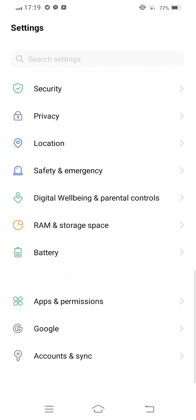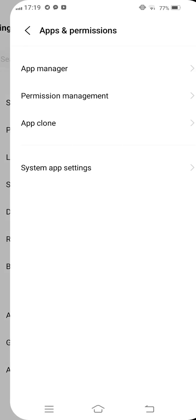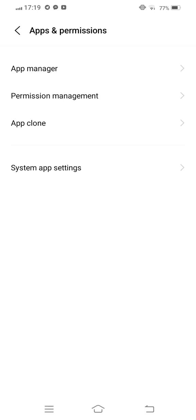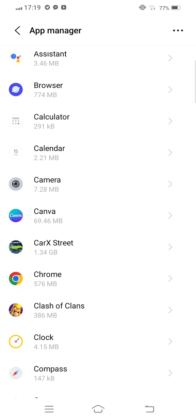First of all, we open mobile settings. Now scroll down and tap on Apps and Permissions. Now tap on App Manager and we will solve this problem.